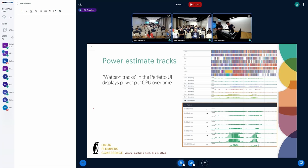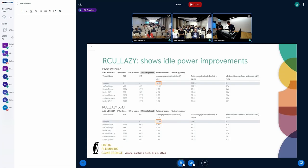If you were to draw a window on the threads there, you might see a per-thread power attribution table. Here I'm going to compare the RCU lazy with the baseline — the RCU lazy table is at the bottom, the baseline table is at the top. This is still Bouncy Ball, and we're looking at the swapper thread, otherwise known as the idle thread. Watson is showing there's an 18% decrease in idle power when you have the RCU lazy build configuration enabled.